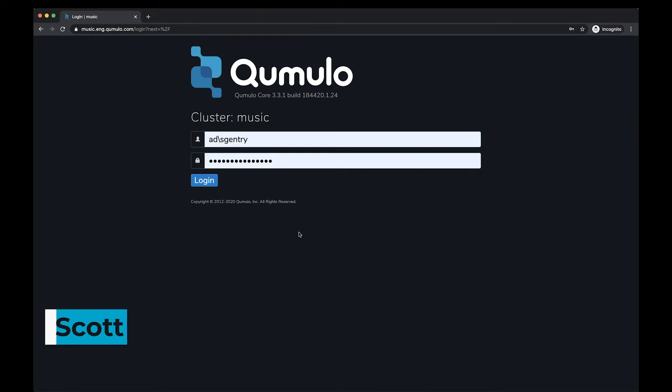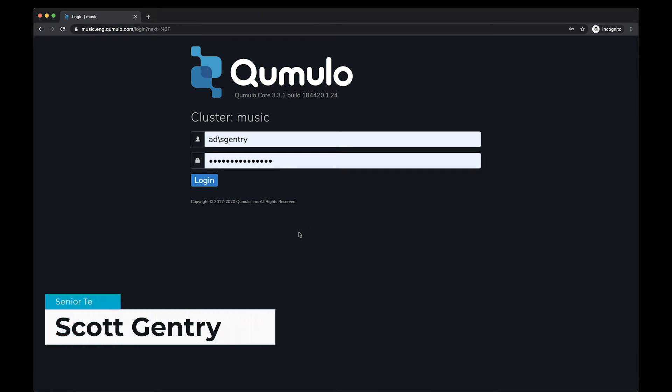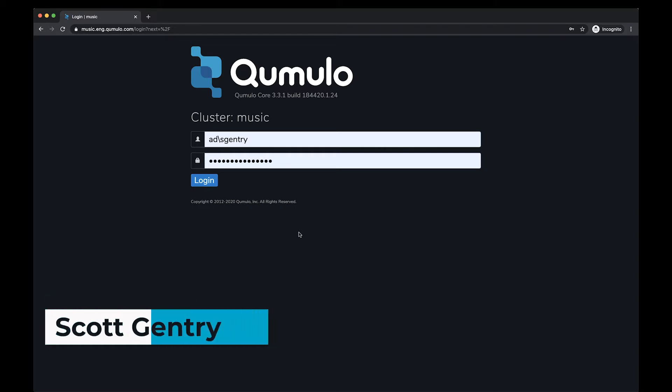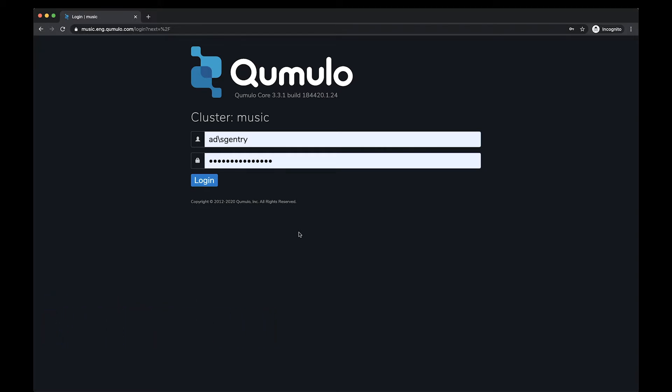Hello everyone, my name is Scott Gentry and I'm a product manager here at Cumulo. Today I'm excited to take you through a new demo of all the awesome web UI functionality that has recently been implemented with our Shift feature.